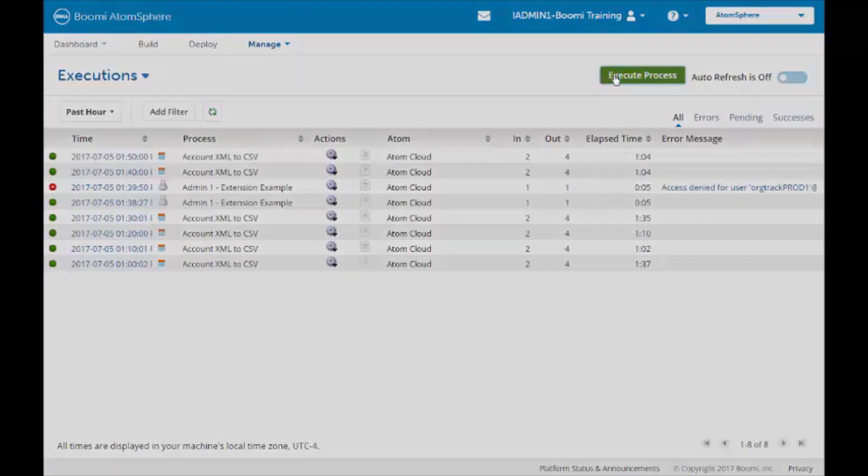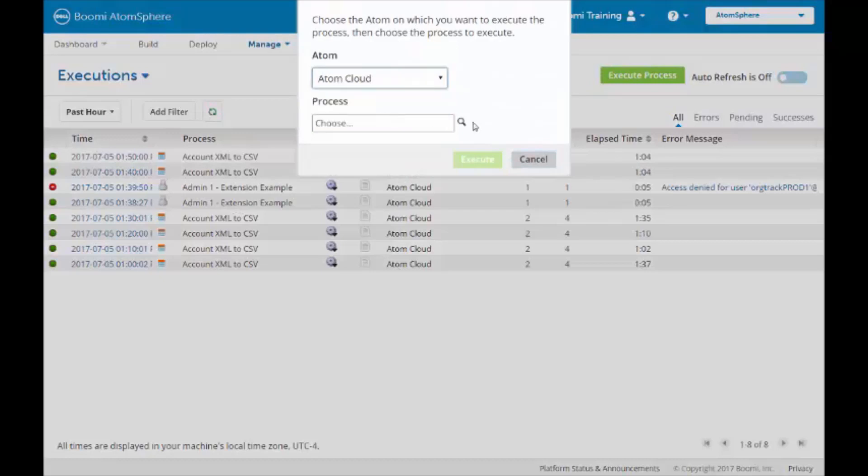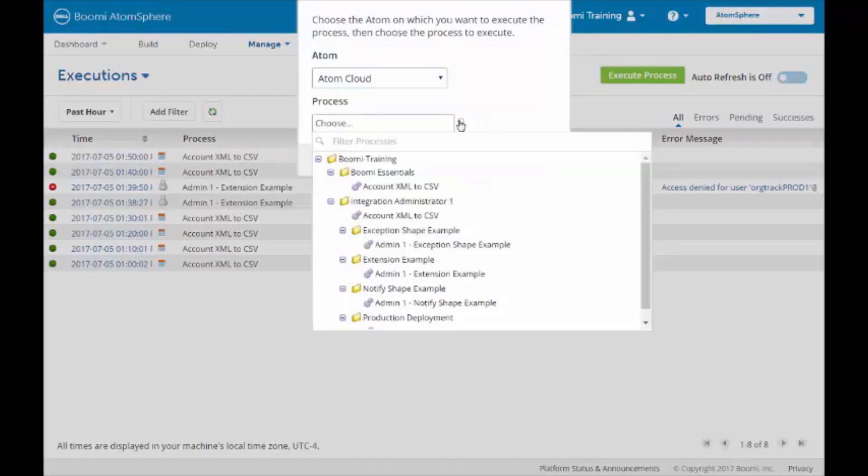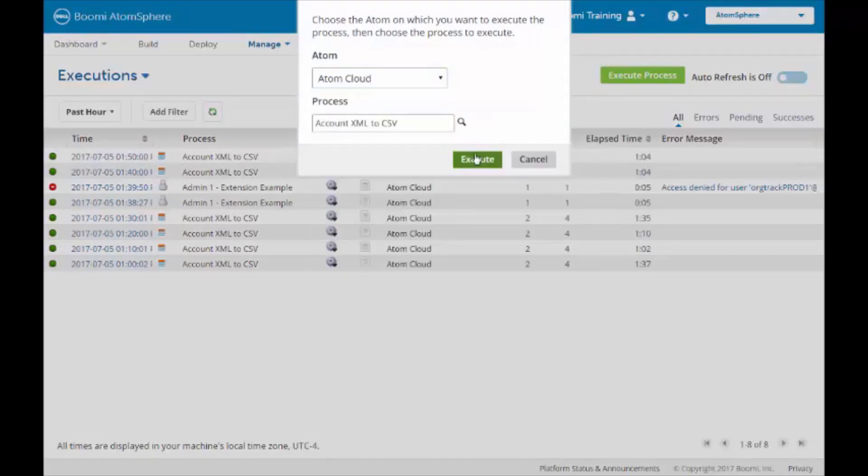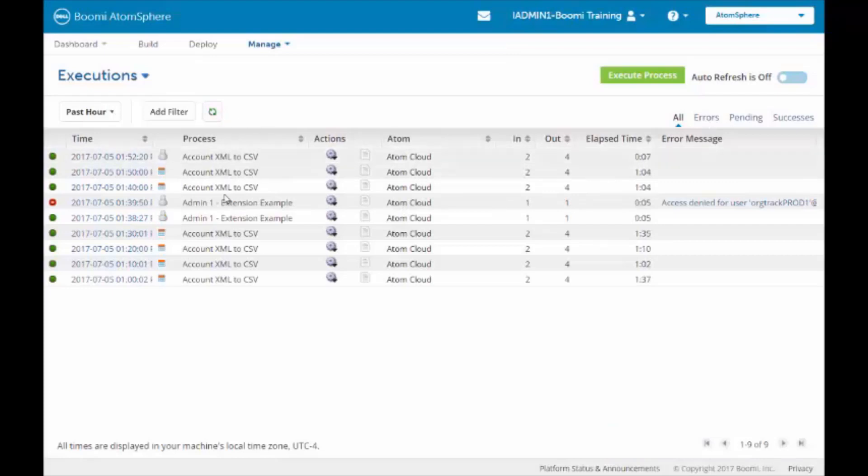We will now execute the process under the Atom Cloud. The process is now ran.